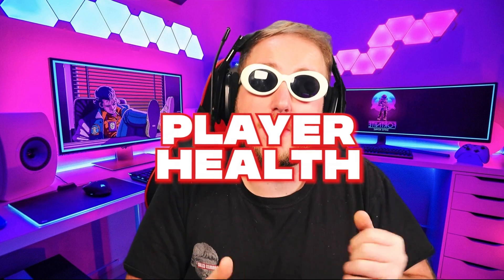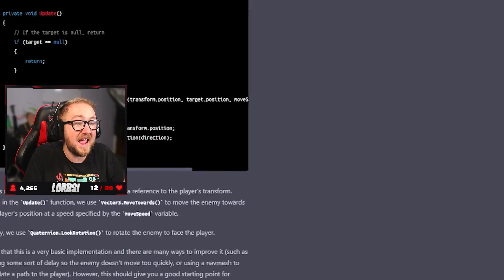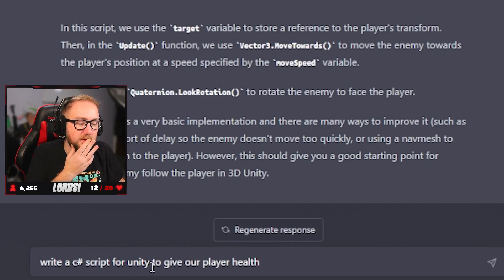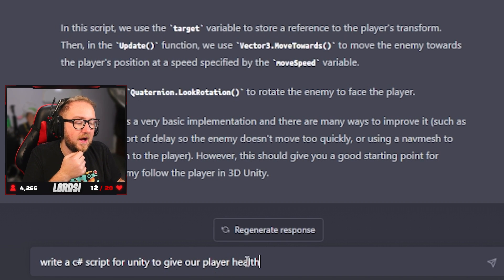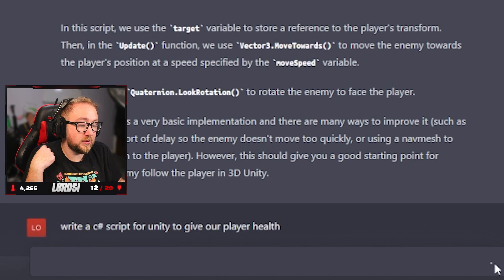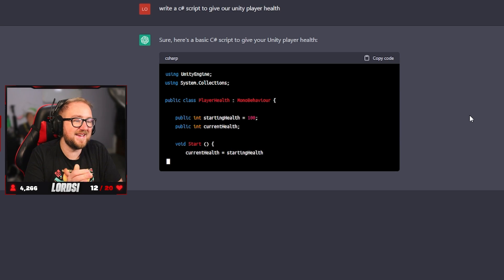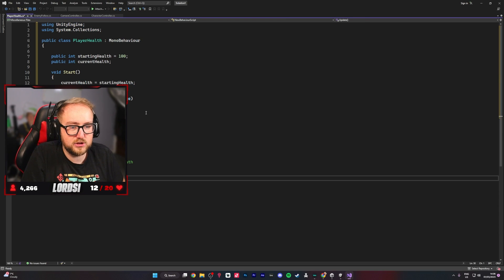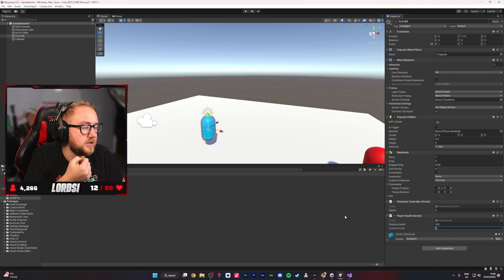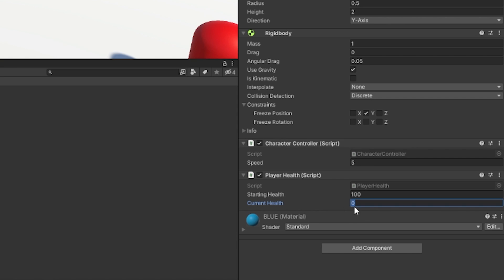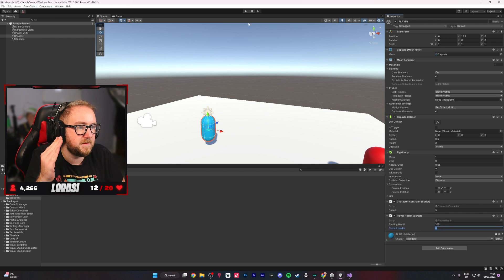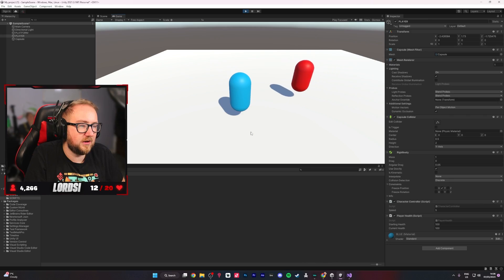Next it was time for the player health. We asked it to create a health script for us, copied and pasted the script, tested if it worked — and it did. 'Write a C-sharp script for Unity to give our player health.' It generates: 'Here's a basic script for a Unity player's health.' The starting health is 100, so if we click play, this should automatically bring us up to 100. And yes, we're automatically on 100.